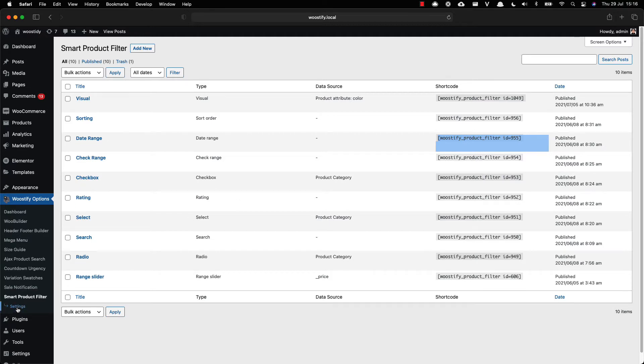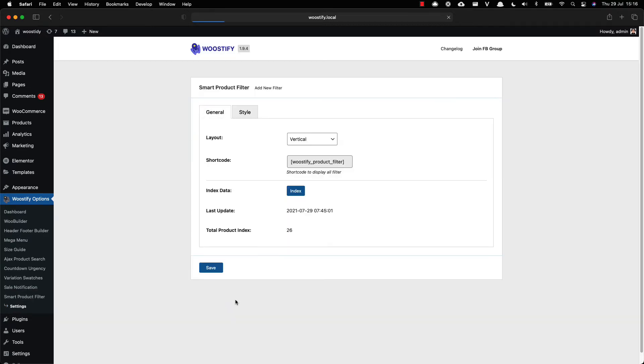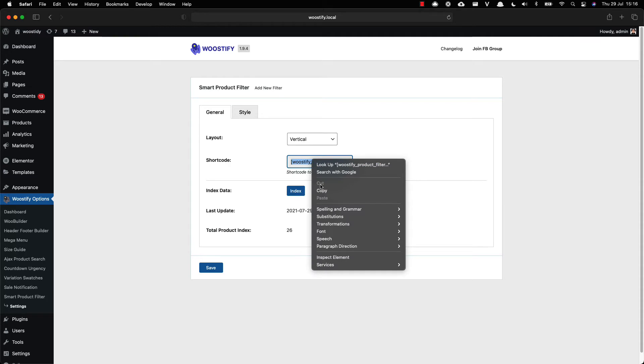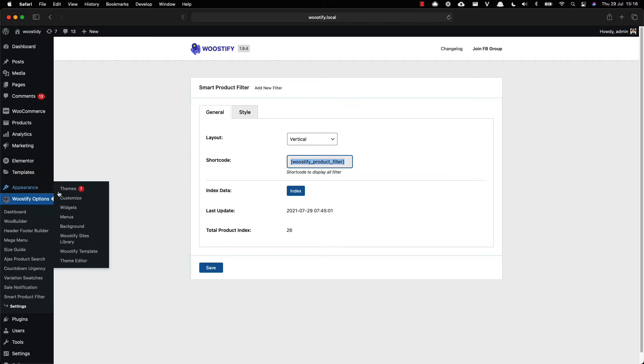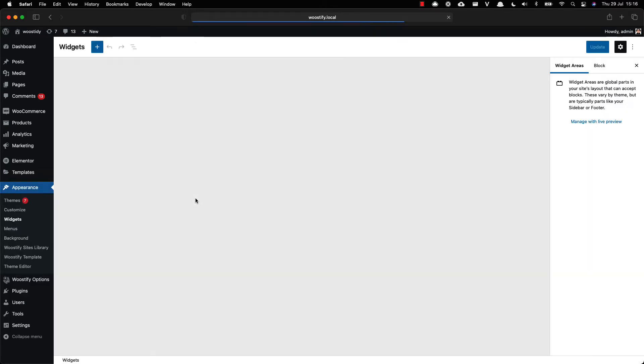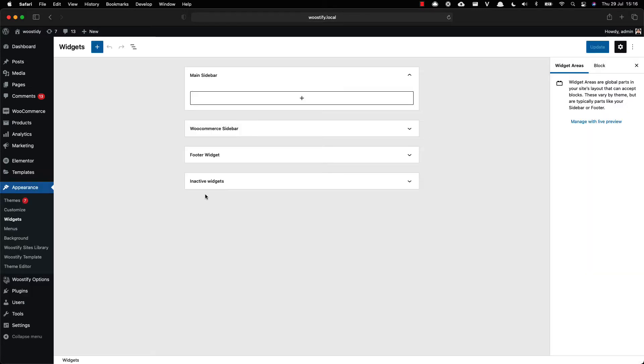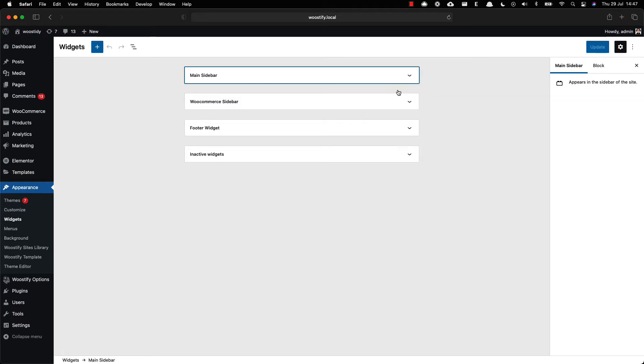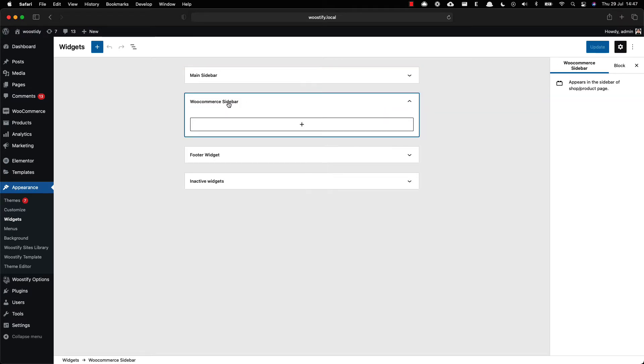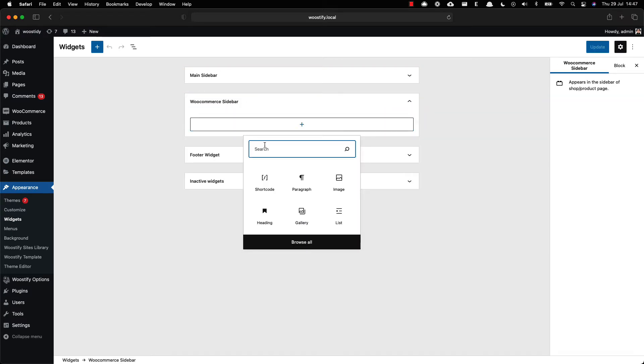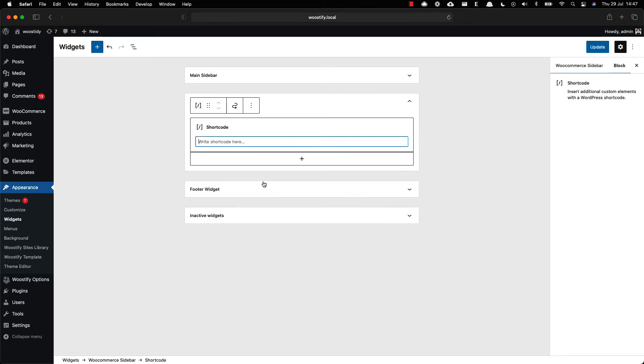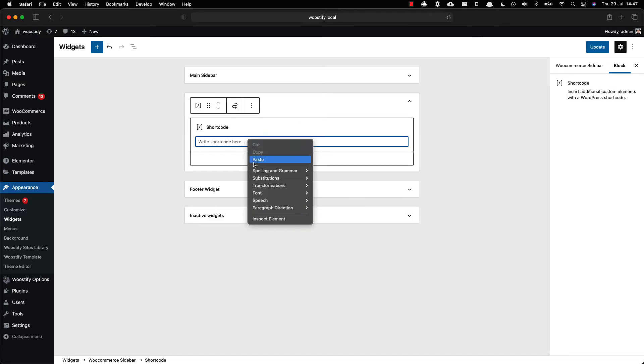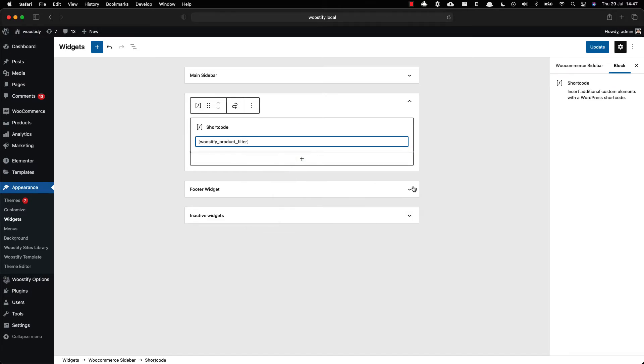Return to the setting page to copy the global shortcode of Smart Product Filter. Then go to Appearance, click in Widgets. Find the WooCommerce sidebar to paste the shortcode you have copied before in the text box. After that, click on the update button.